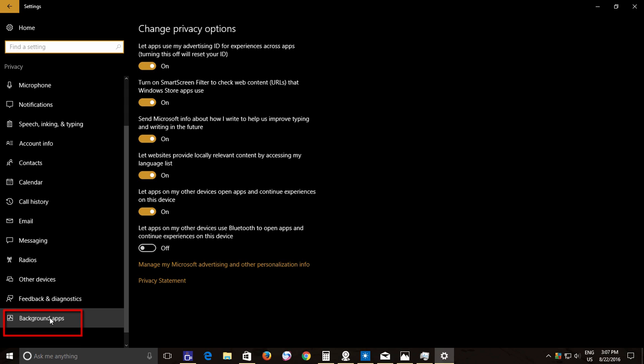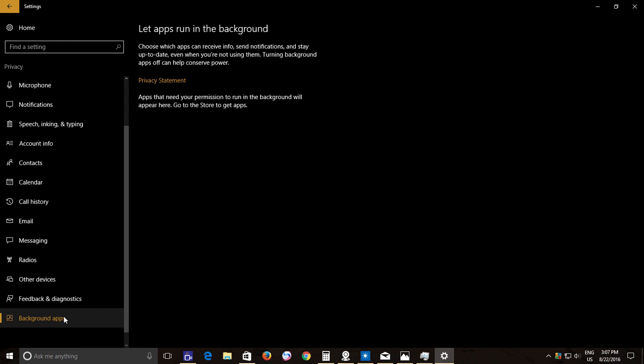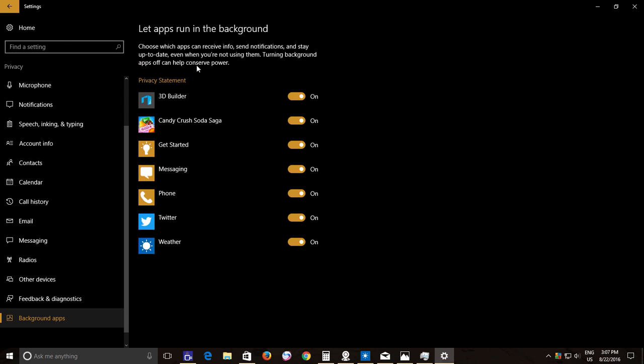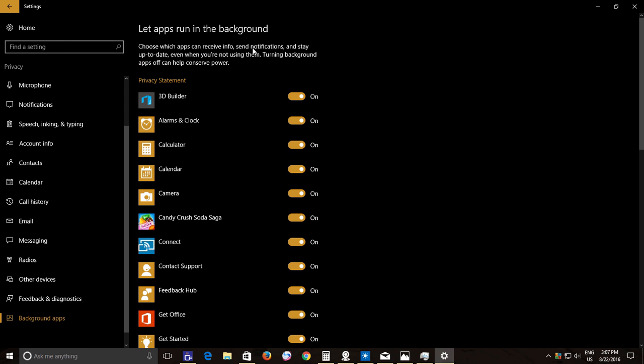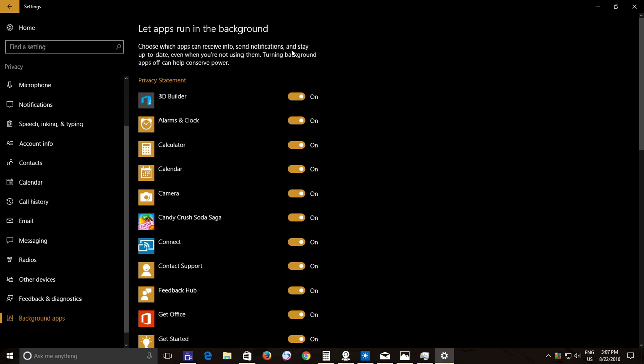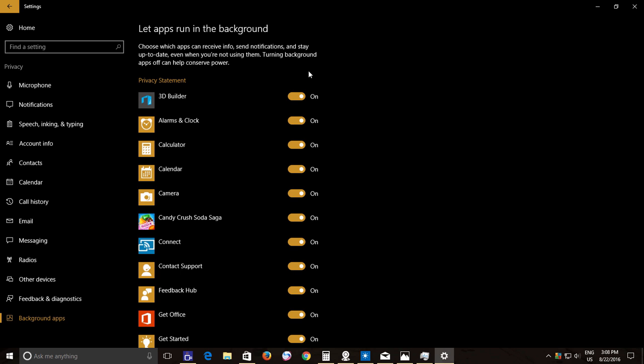As you can read on the top, you can choose from which apps you want to receive info and send notifications, and turning them off can help you conserve battery power. You can toggle the on-off switch to either enable or disable that particular app to run in the background.